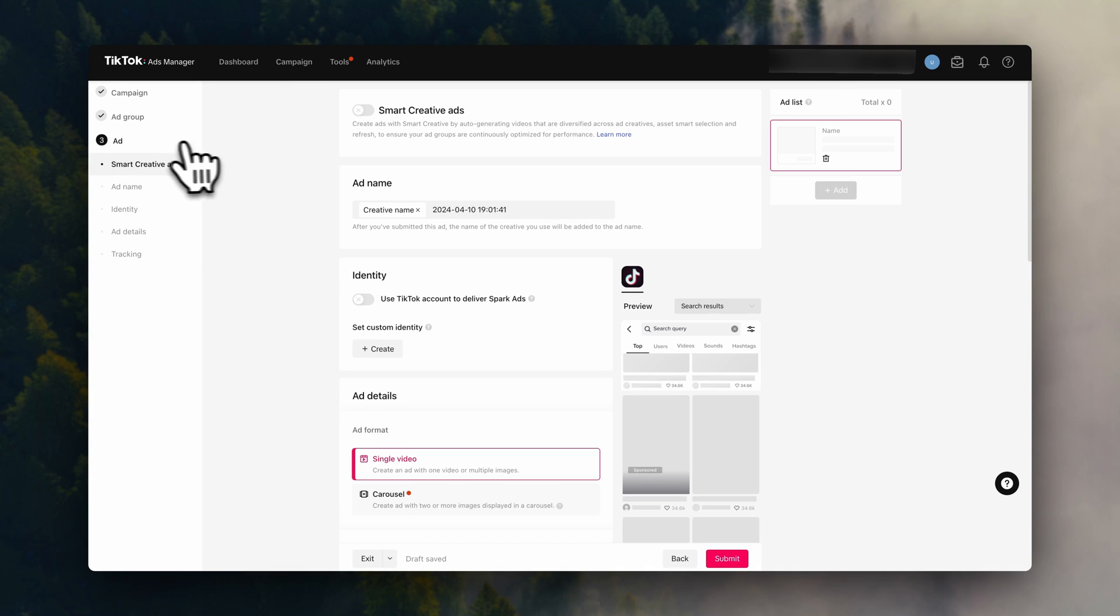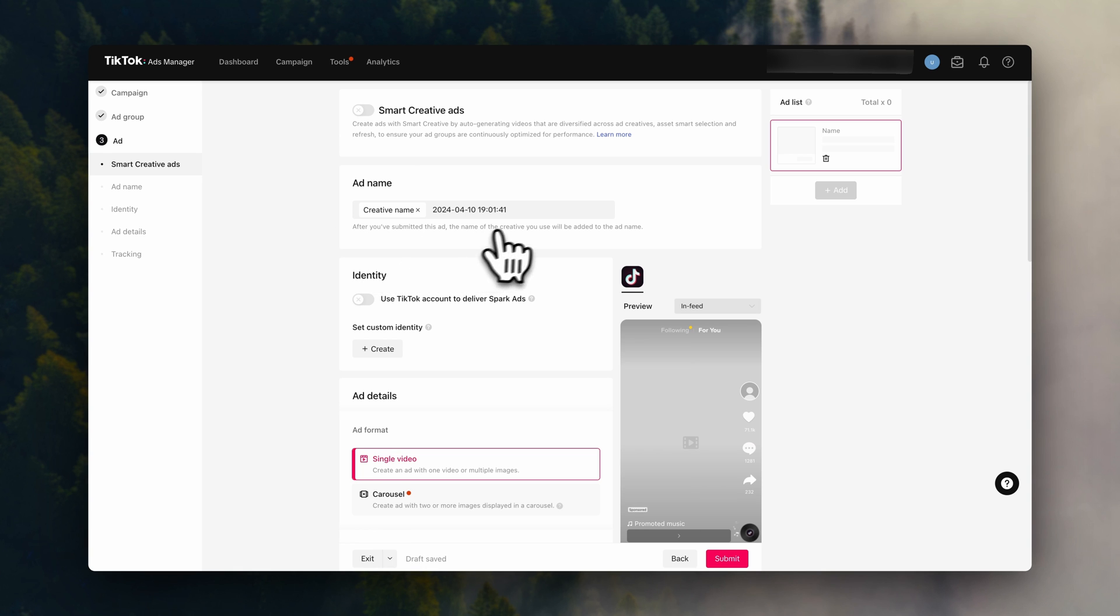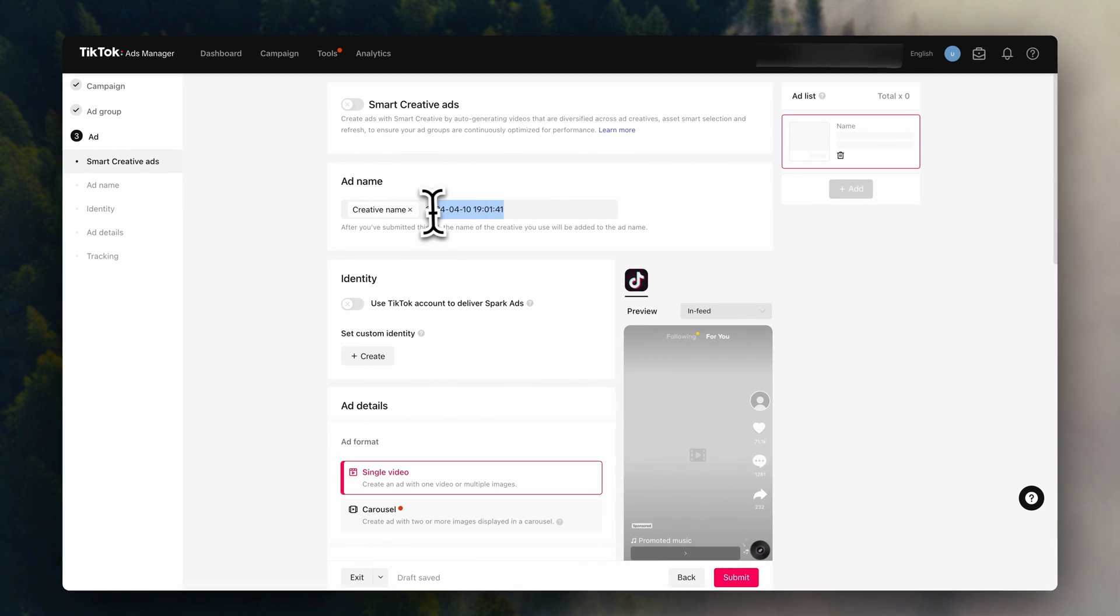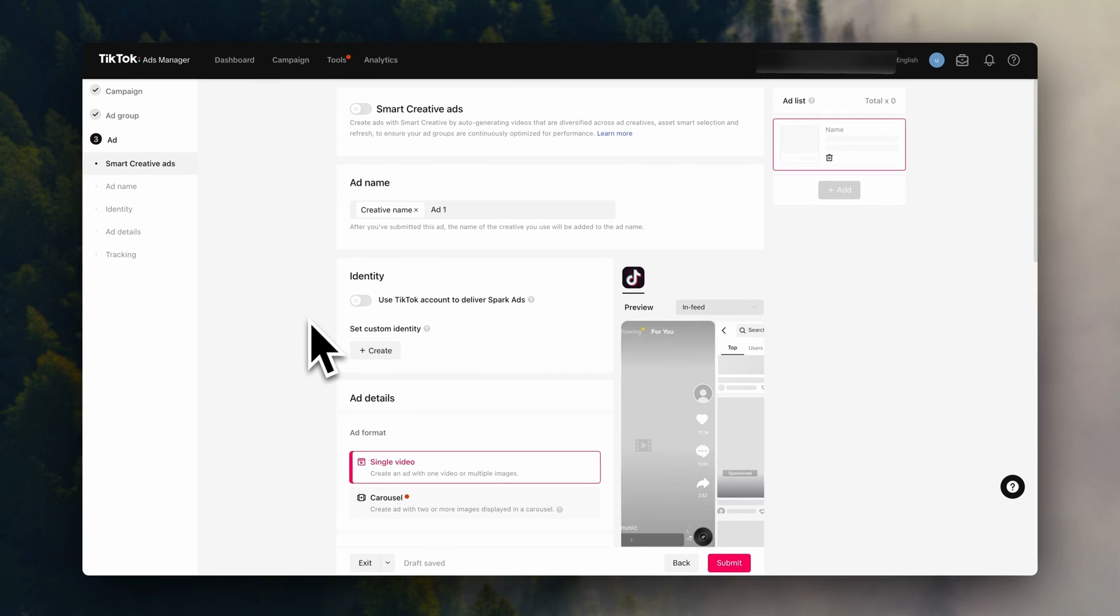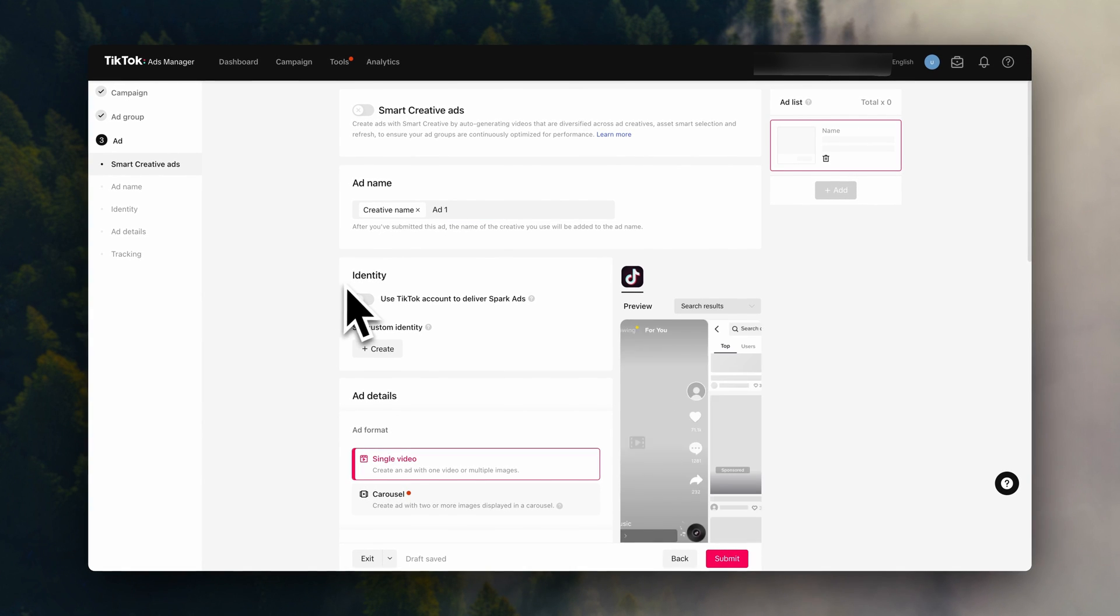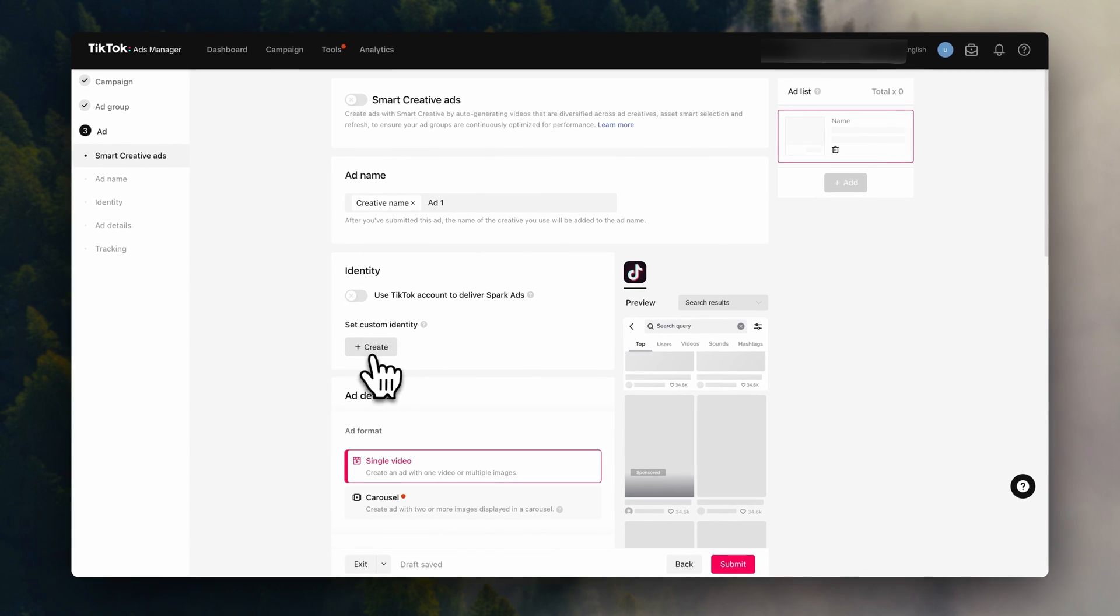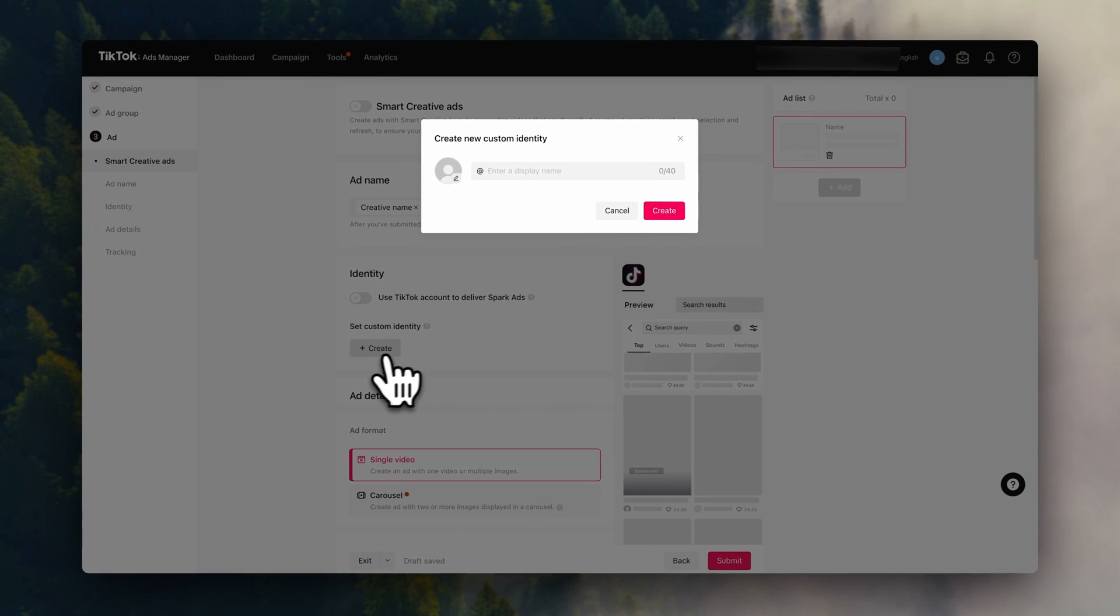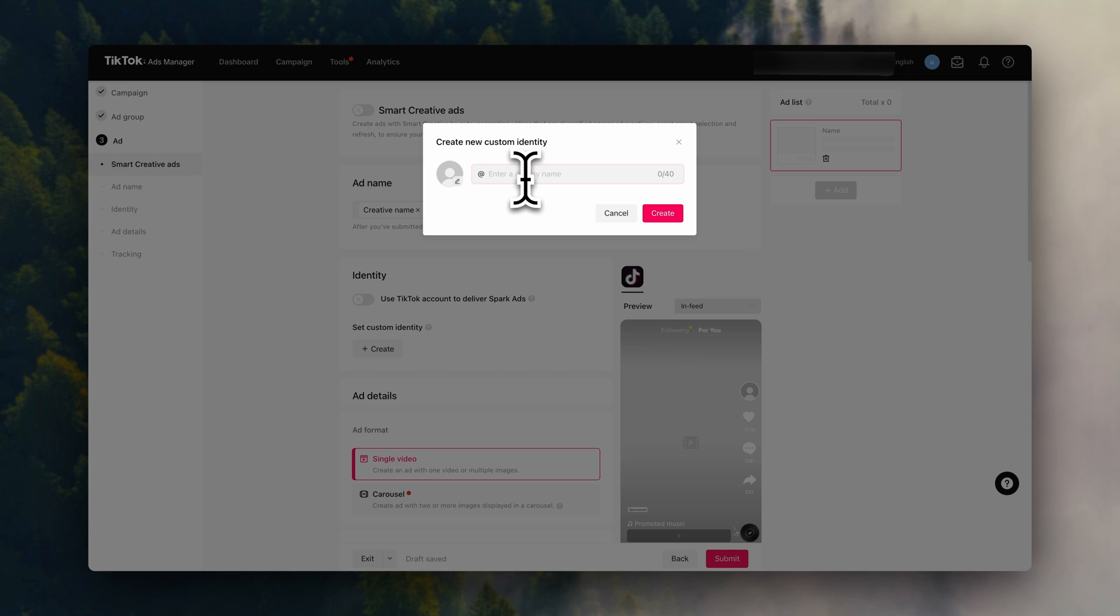And we are now at the ad level. So here's where you will actually set up your ad content, which is known as your ad creative. First, we are going to give this ad a name. And down here, you can set up your identity. You can think of this as the profile that is running the ad. So click on create. And here, you can enter your store name and add your store logo.